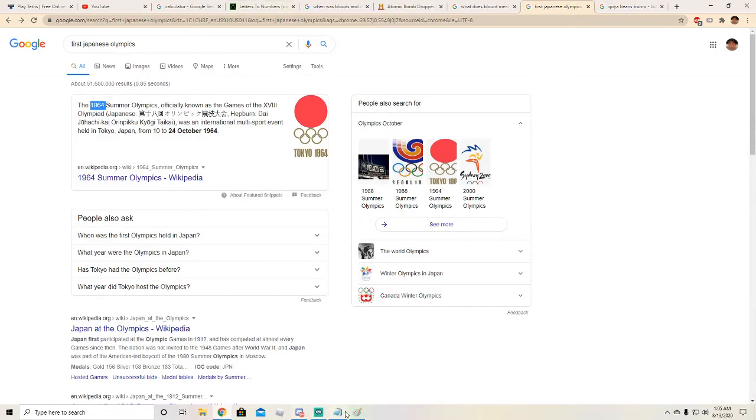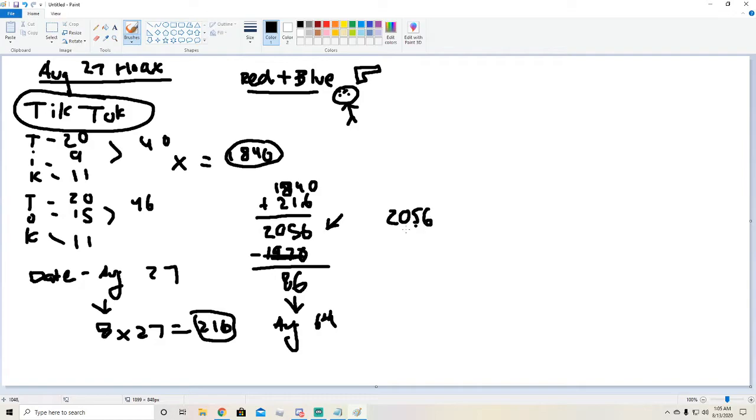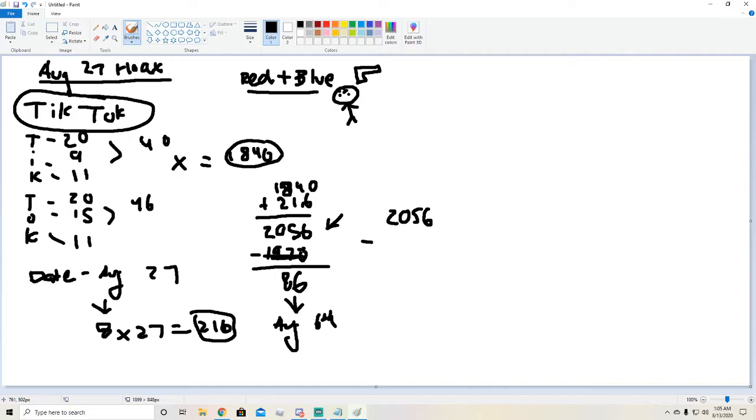Now we're going to go back to this thing right here but we're going to take this part away because now we have the true number. So now we're going to do 2056. That's when Bloods and Crips started, but since it gave us, it said 1970s with an S because it wasn't specific, we had to find the real number which we found by the bombing of Japan. So now we're going to minus it from the real number which is 1964.